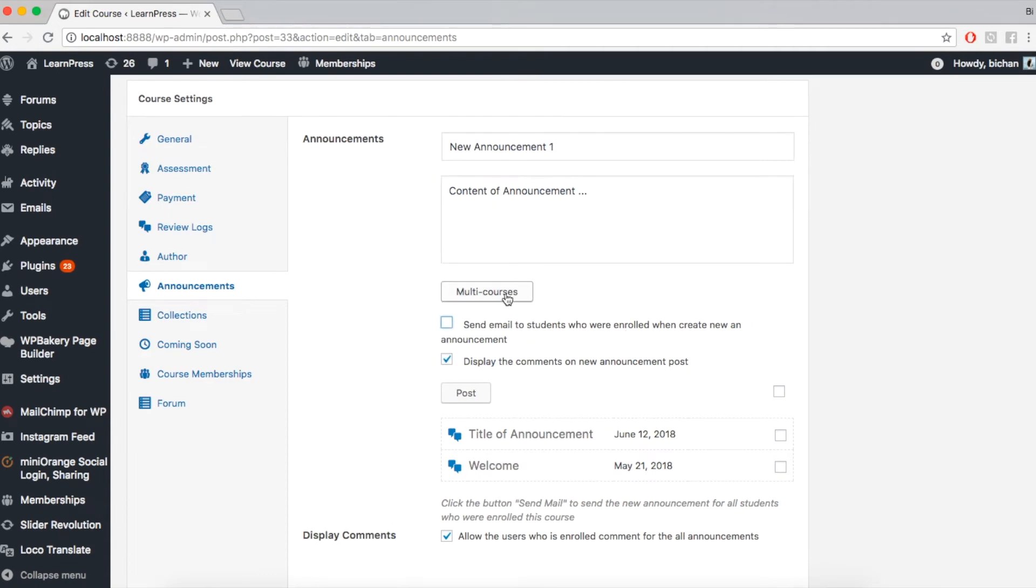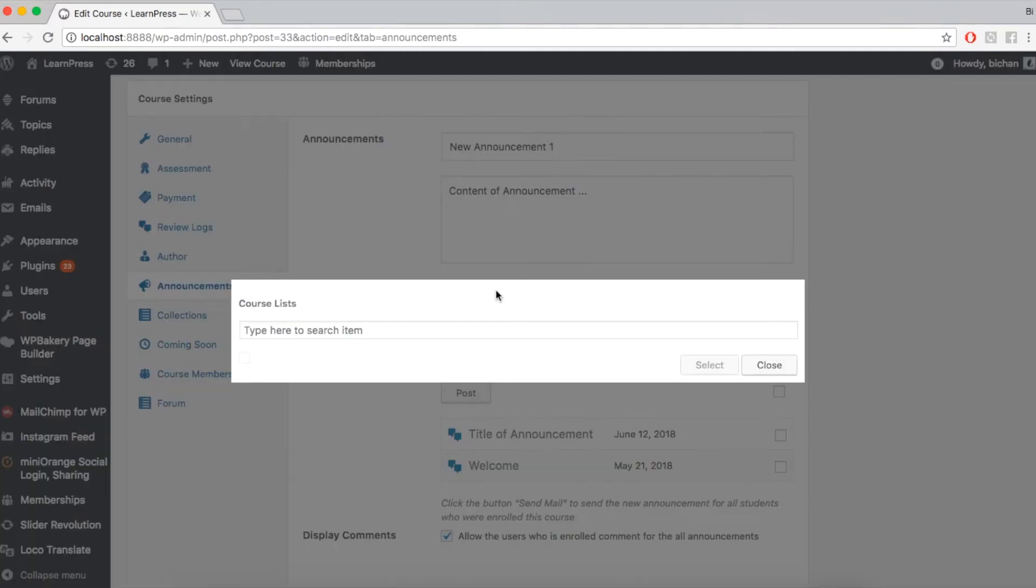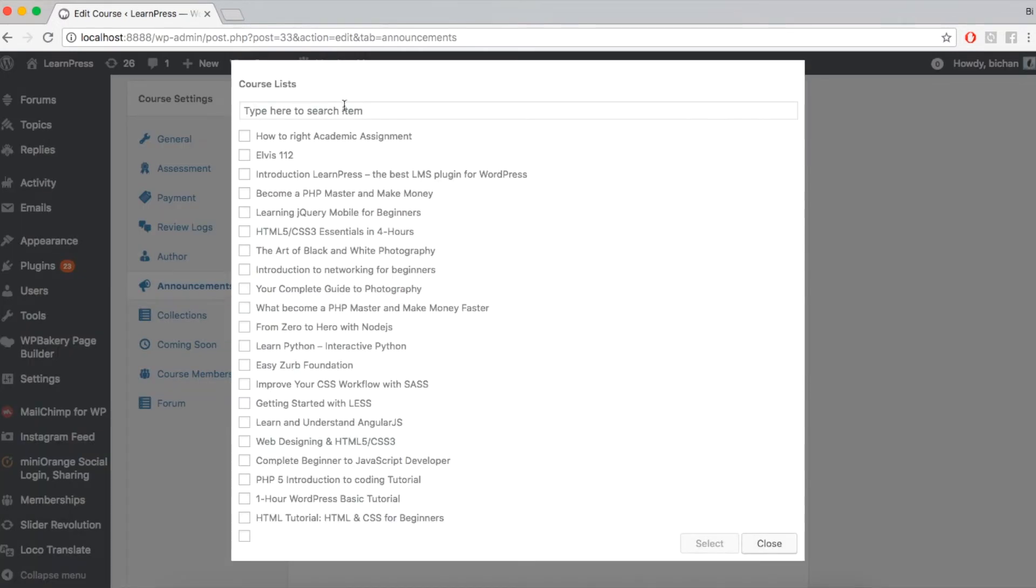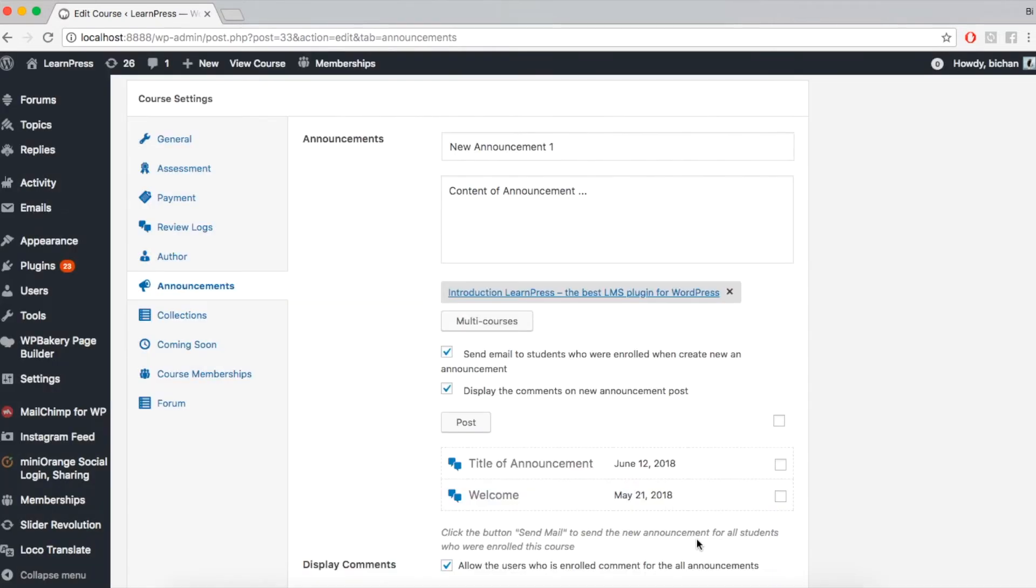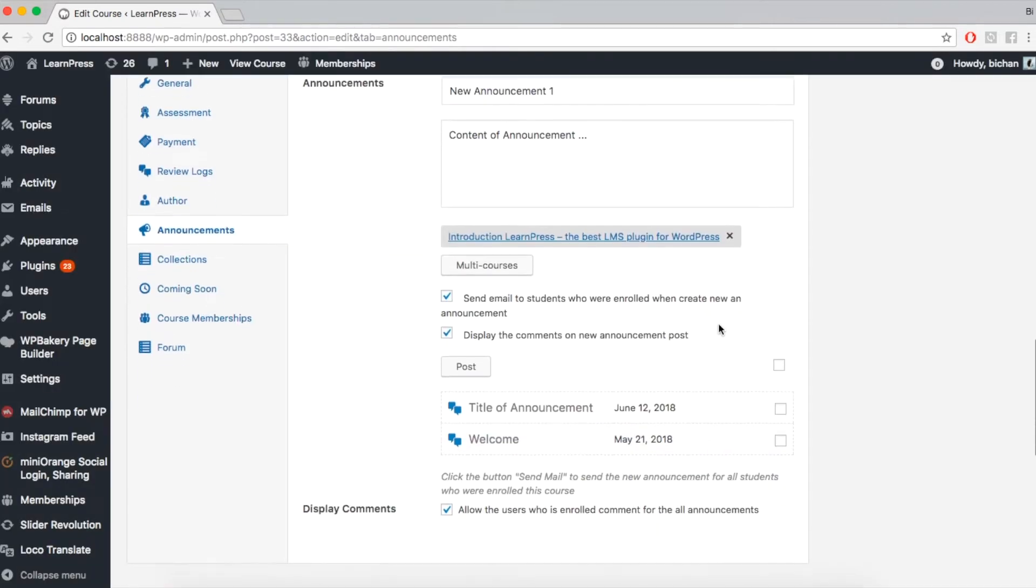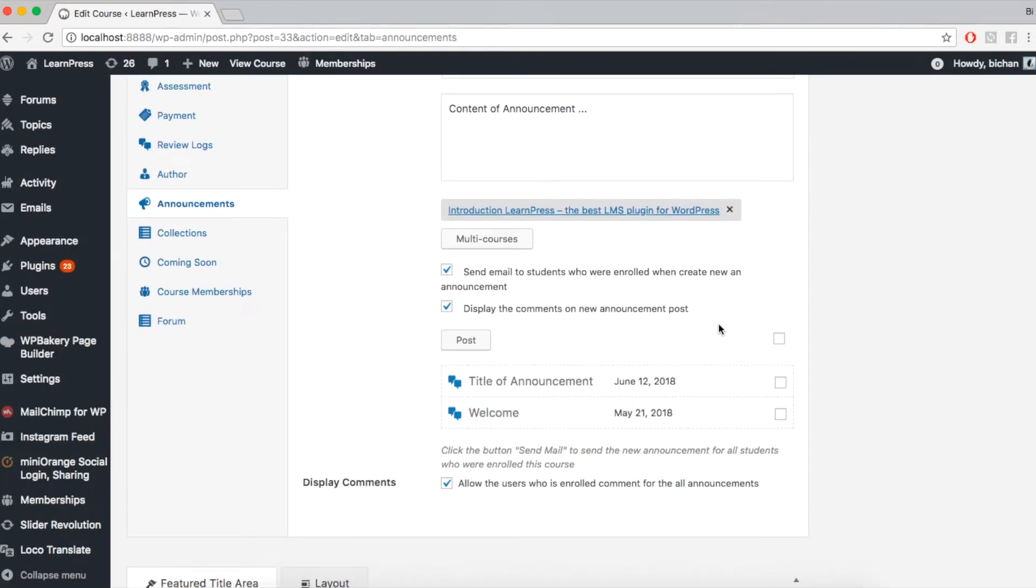You also have options of sending email to enrolled students or not, and display the comments or not. Besides, you can create announcement for many other courses by clicking Multi-Courses. Search and tick on the course you want to send announcement with. Click Post. The notification will be recorded.